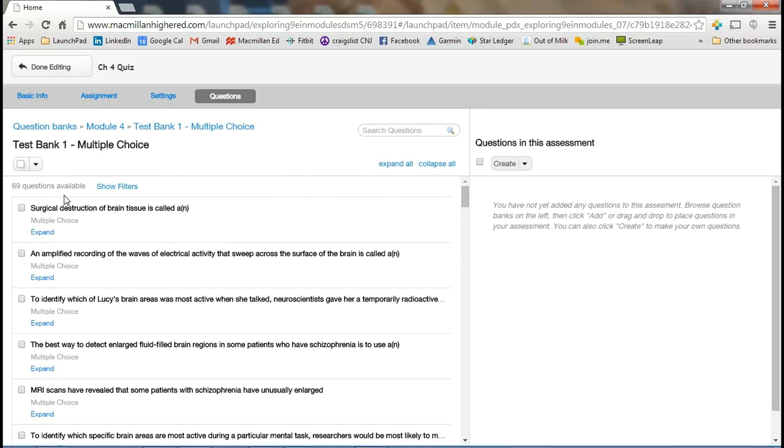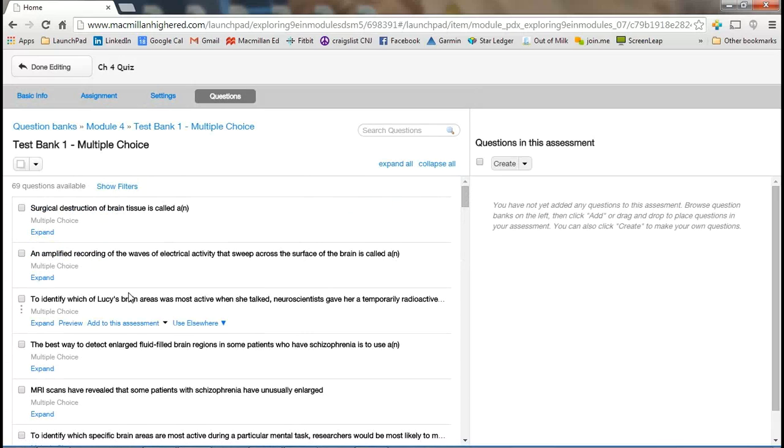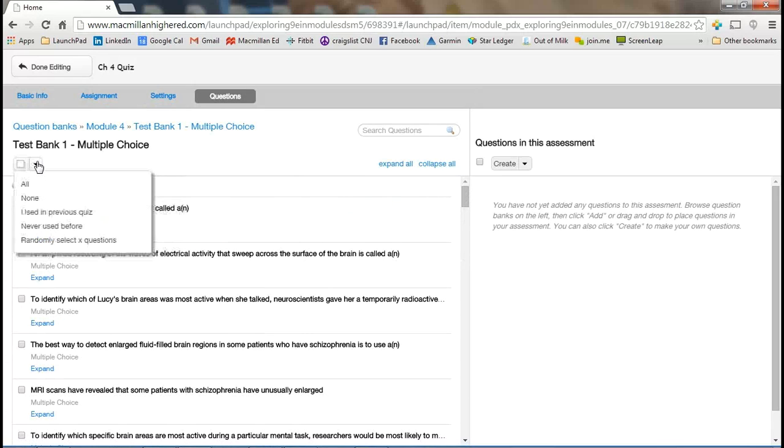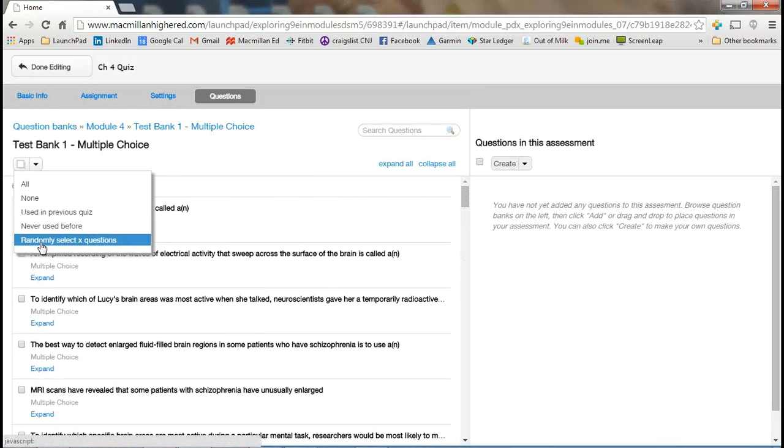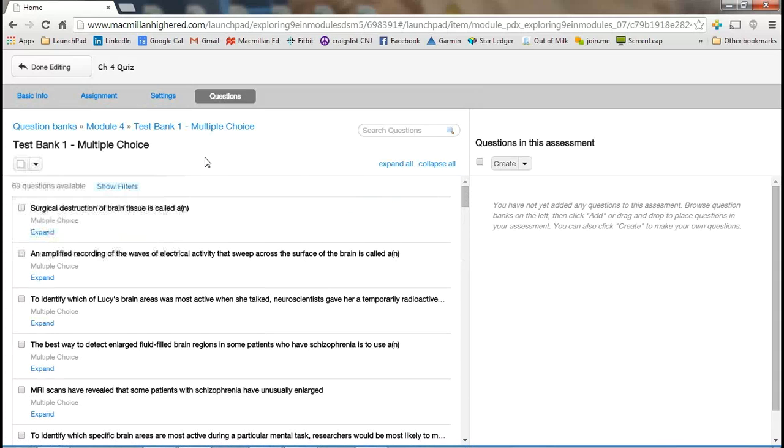Now, in this test bank for multiple choice, there happens to be 69 questions for this particular module. You could have a few options here. You could randomly have Launchpad pick X questions, that being 10, 20, 30, or whatever, from all of the questions that are here. And that would be simple enough just to do that.